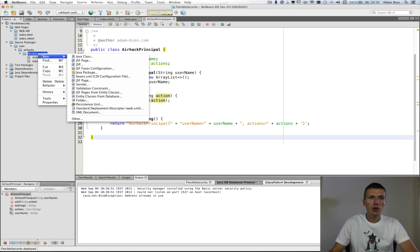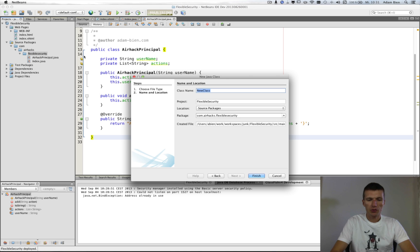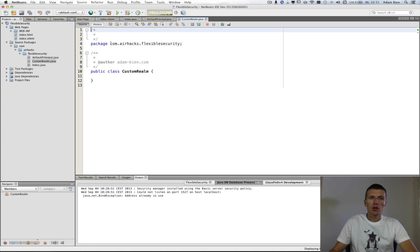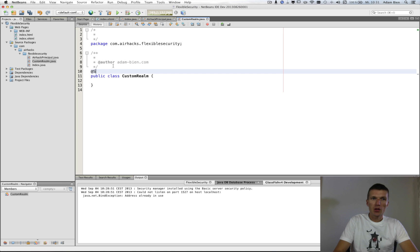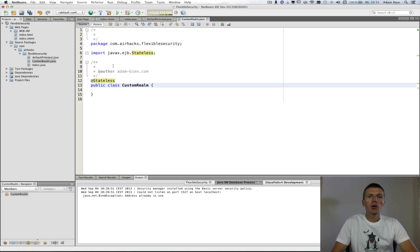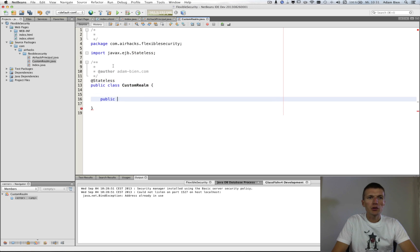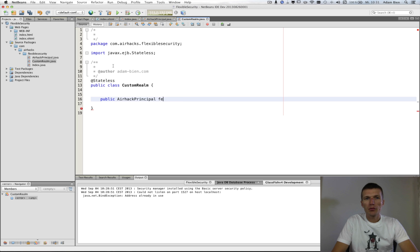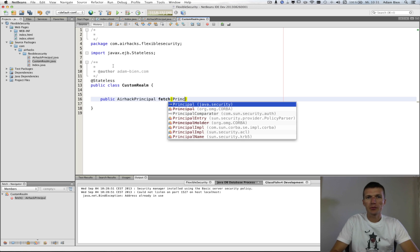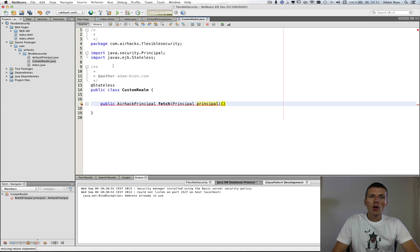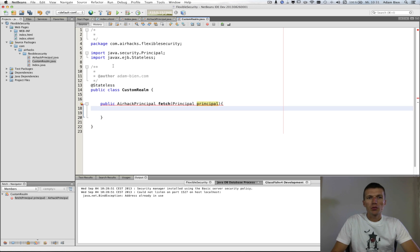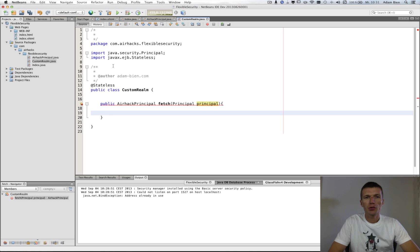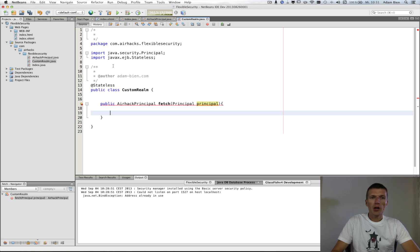What we could do right now, I would like to create a class called CustomRealm. And this is going to be an EJB because you will have to access Entity Manager. And this is actually really nice to have it monitorable. And here, I would like to implement a method called AirhackPrincipal fetch. And the input will be just a principal. This is what you can do. What it does, it transfers, it transforms the principle. It creates from the principle, the AirhackPrincipal.